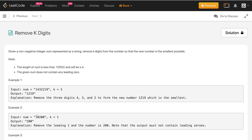In the next example, the num is 10200 and k equals 1. What we did is we removed the leading one, and after removing it we are left with 0200. Since we have a leading zero, we remove it, so the string we are left with is 200, which is the output.